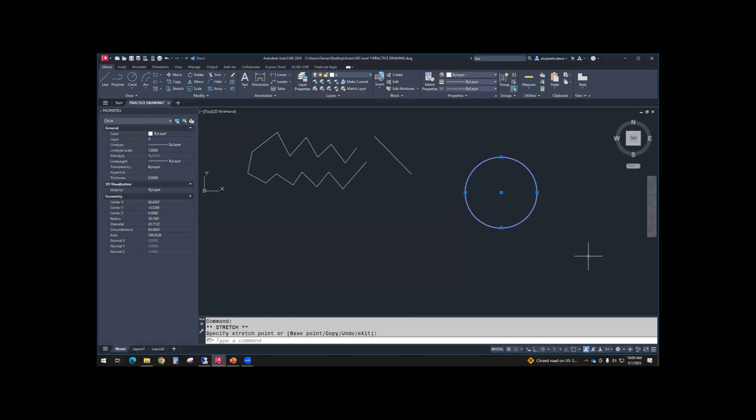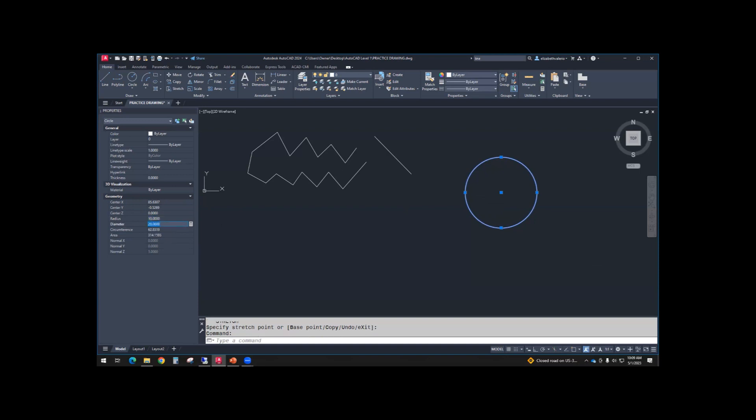Now we'll look at properties. The circle is selected. At the top of properties, it says circle. Under geometry, we have X, Y, Z coordinates for the center point. We have a radius. Notice the radius is not grayed out. You can actually change the radius from here. Let's type a radius of 10 and hit enter. It changes the circle as you type that in. It also affects the diameter. Diameter is 20. We have circumference. We have an area. All of these values can be typed in.